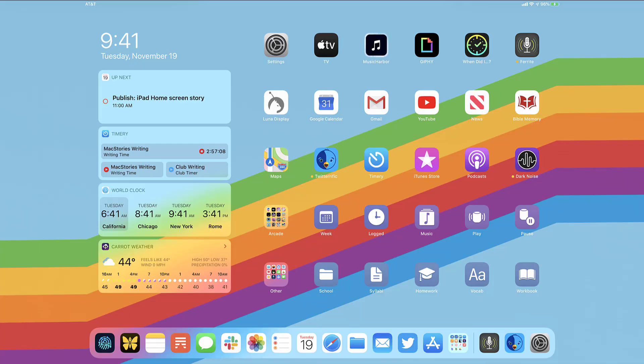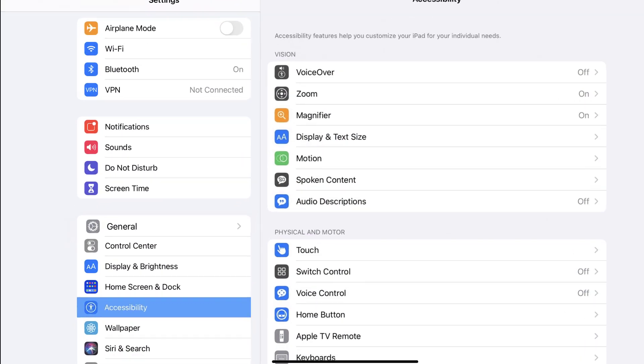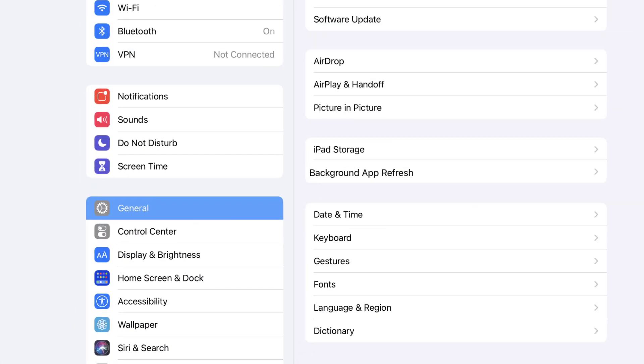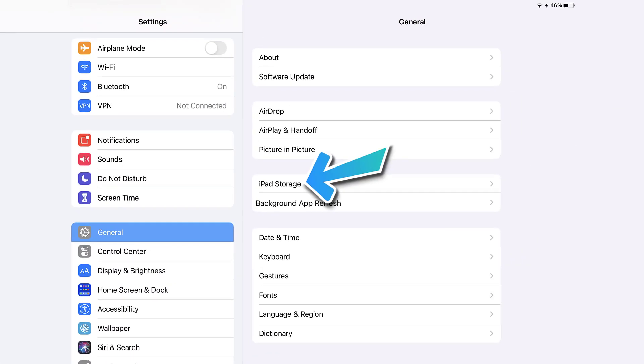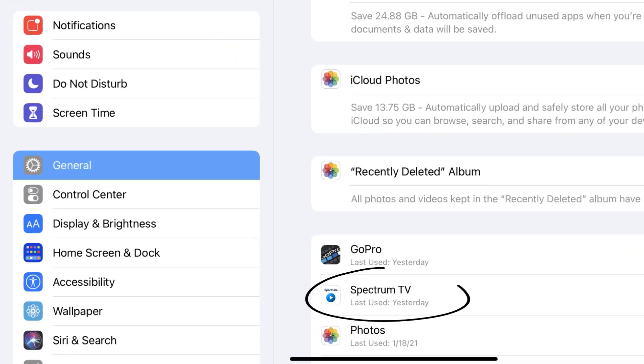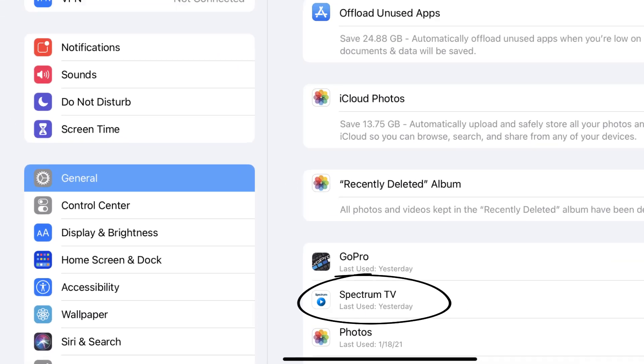this issue, then you need to clear app cache. Go to your device settings, then scroll all the way down to general and tap on it. Then tap on iPad storage. From here, search for the Spectrum TV app and then tap on it.